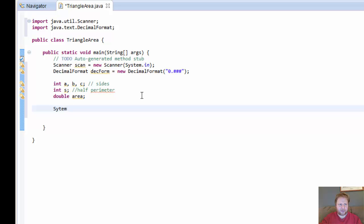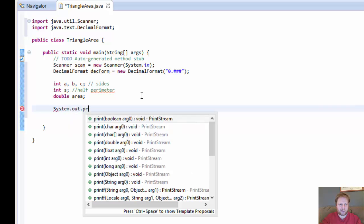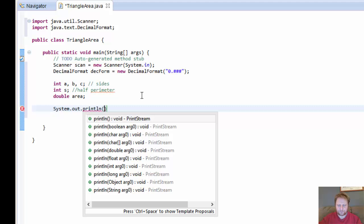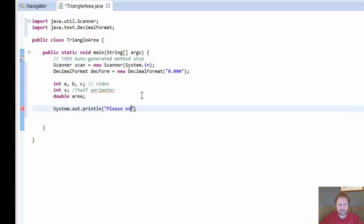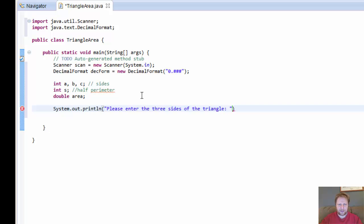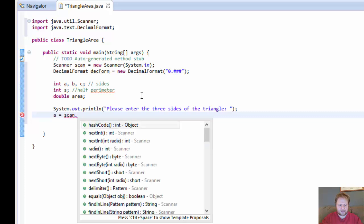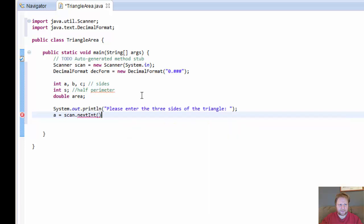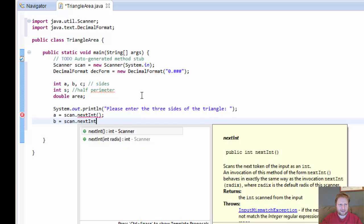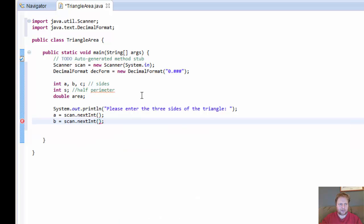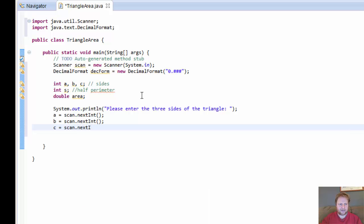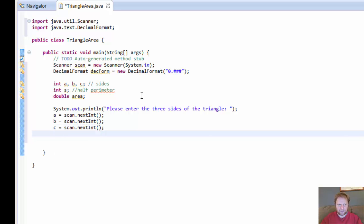Alright, let's ask the user for input. System.out.println. Please enter the three sides of the triangle. Alright, so you could do one side at a time. I'm doing them all in one line. That's A equals scan.nextInt. So after user enters A, he will automatically enter B and then he'll enter C and we will capture that in C. scan.nextInt.